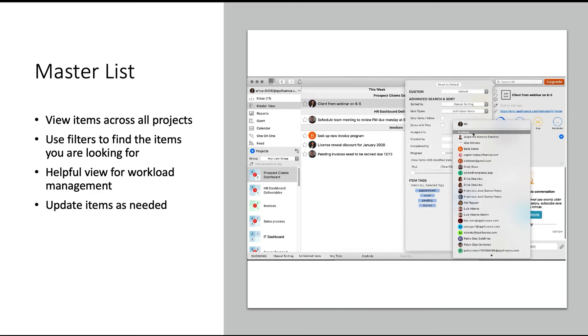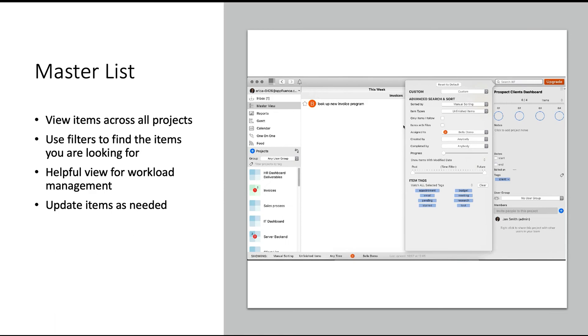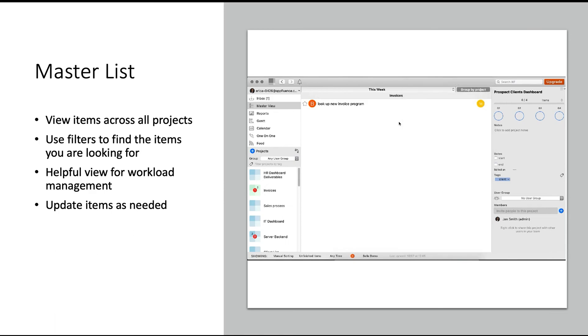The master view is where you're going to go when you're looking for a specific item, or a specific set of items, or your to-do list for the day or the week. This is typically where I like to start my day.